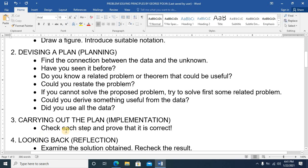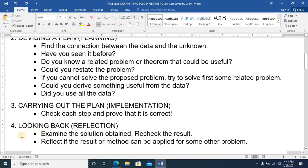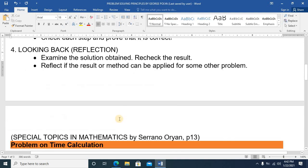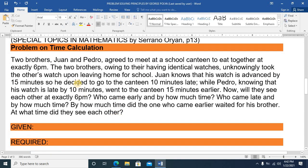The third principle is implementation: carry out the plan, check each step, and prove that it is correct. The fourth principle is reflection: looking back, examine the solution obtained, check the result, and reflect on whether the result or method can be applied to other problems. I'll be guided by these principles as we go to the problem.